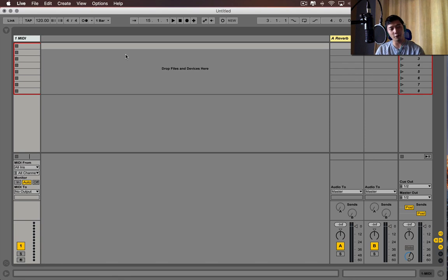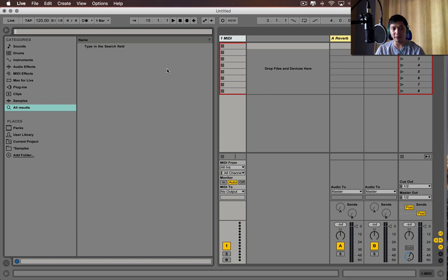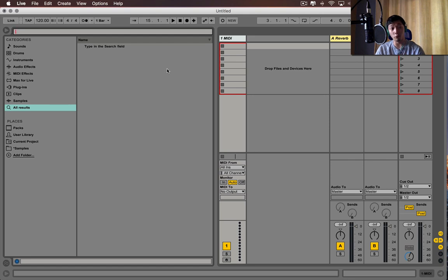That was the first perk, but the smoking gun for me was the browser. And I know that might sound a bit weird, but I think that Ableton's browser suits my workflow pretty well. It gives me what I want.